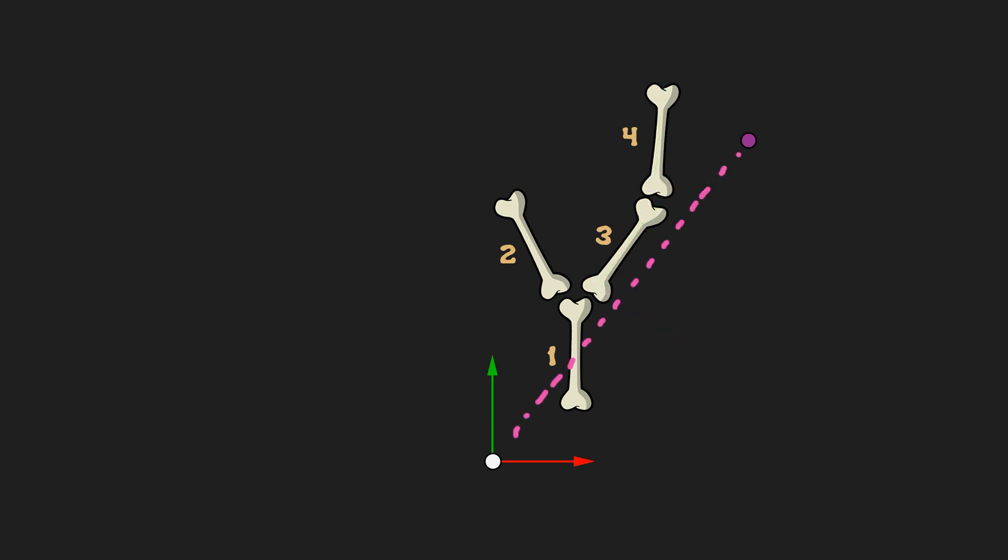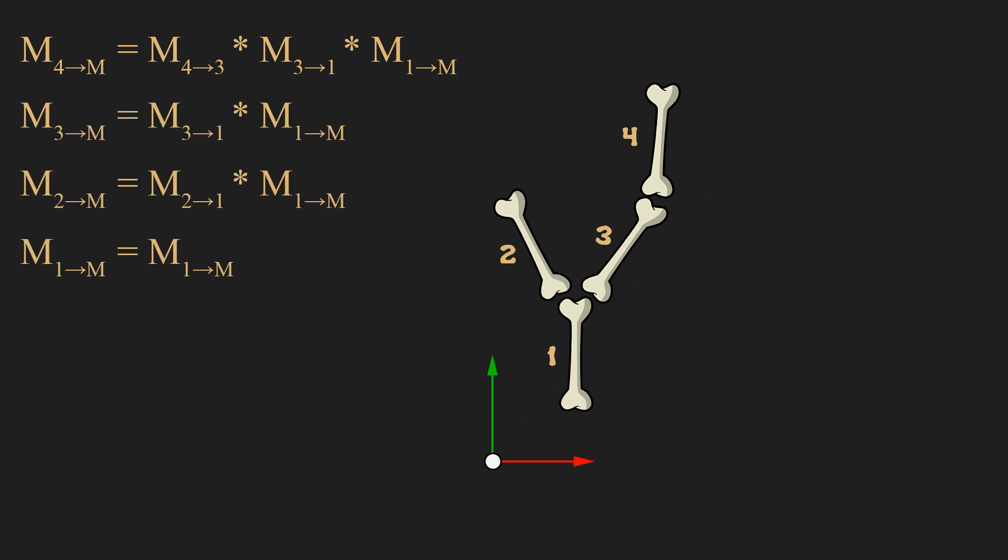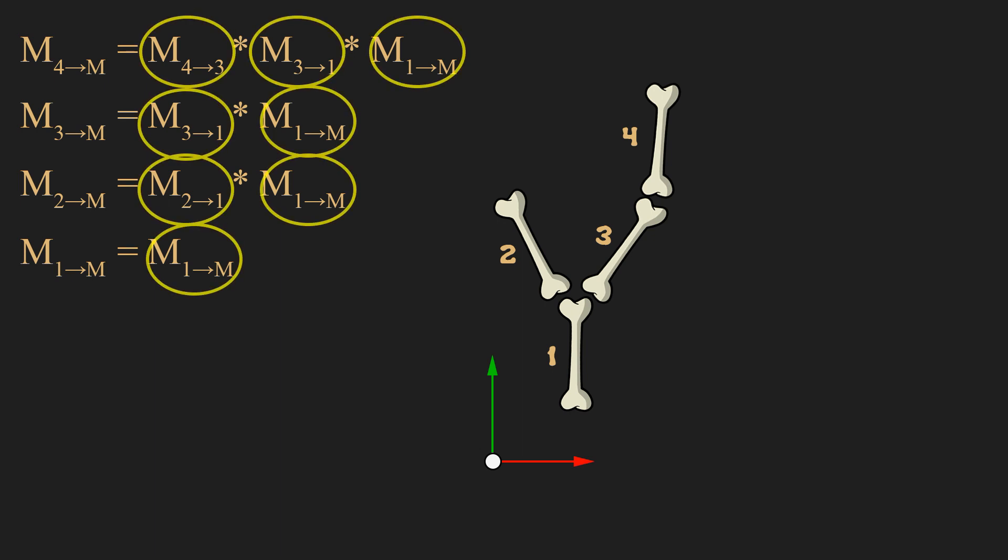To transform a point from space of fourth bone to model space, we have to multiply all transform matrices all the way down in the hierarchy. We can write all of the other bones transformation relative to model space like this. But where do we take these transformation matrices? We can calculate them using animation data.